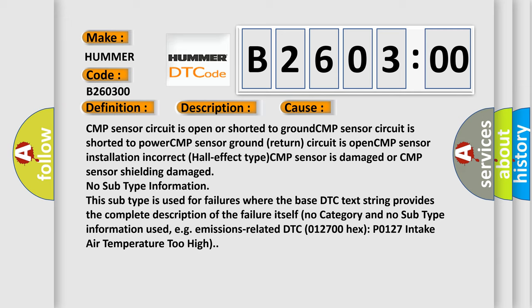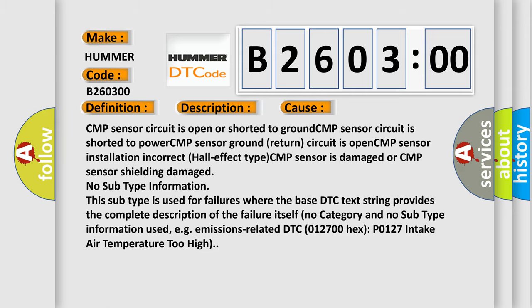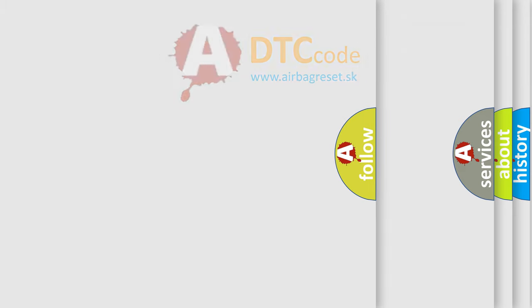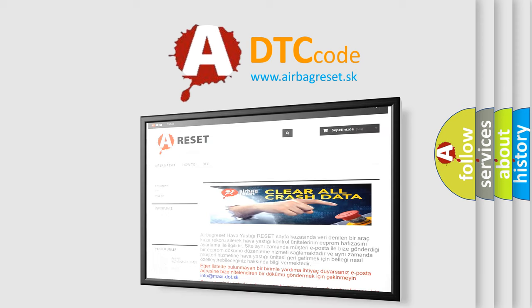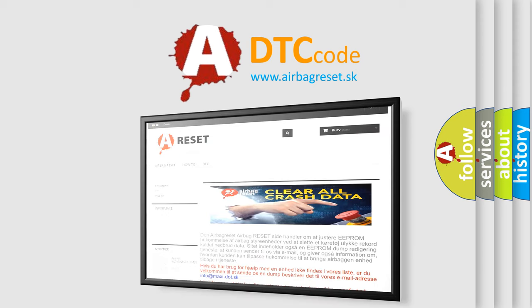The airbag reset website aims to provide information in 52 languages. Thank you for your attention and stay tuned for the next video.